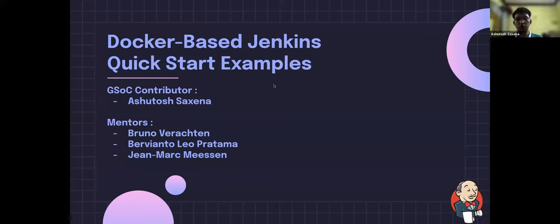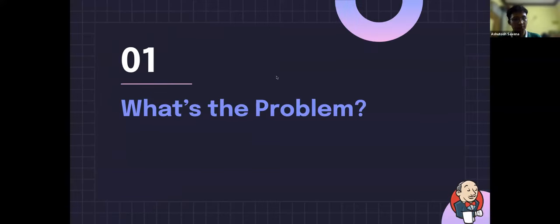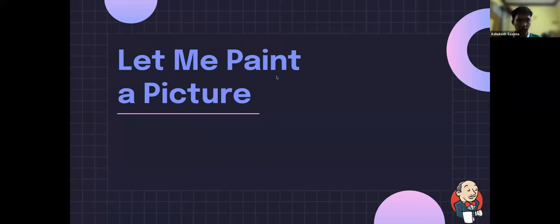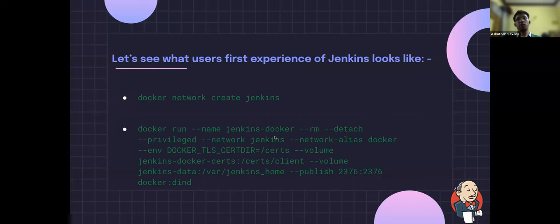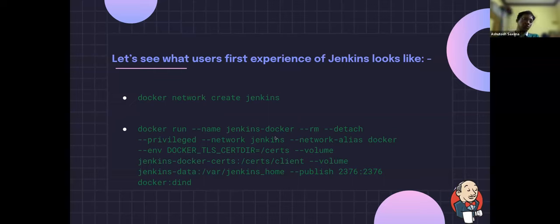Hello everyone, I am Ashutosh. My project is Docker-based Jenkins Kickstart Examples. Imagine you have a friend who wants to see what Jenkins is about and try it out. You tell them that Docker is the best way to try Jenkins locally and lead them to the Docker documentation for installing Jenkins. In the docs, they'll have to create a network with a Docker command, then create a Docker-in-Docker container with a complex Docker command with many arguments — and Jenkins is not even started yet.